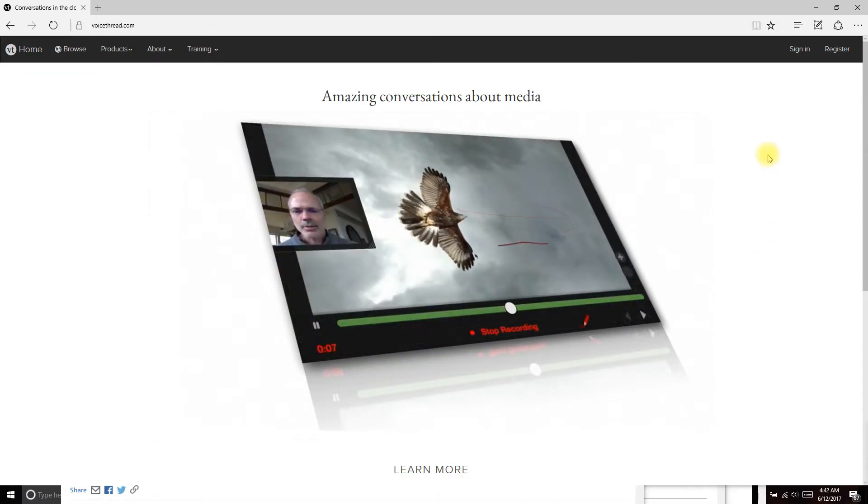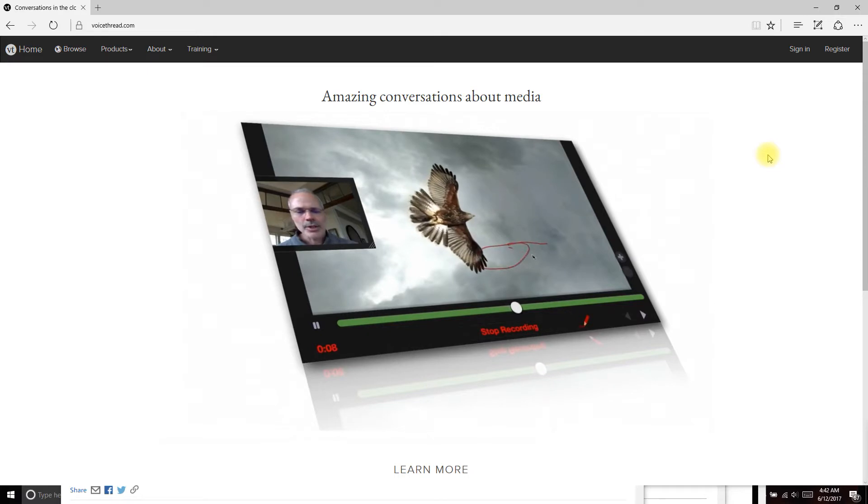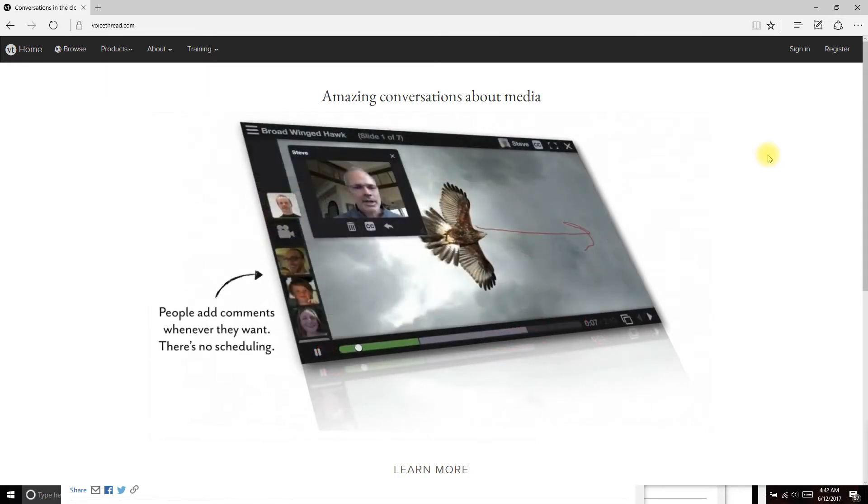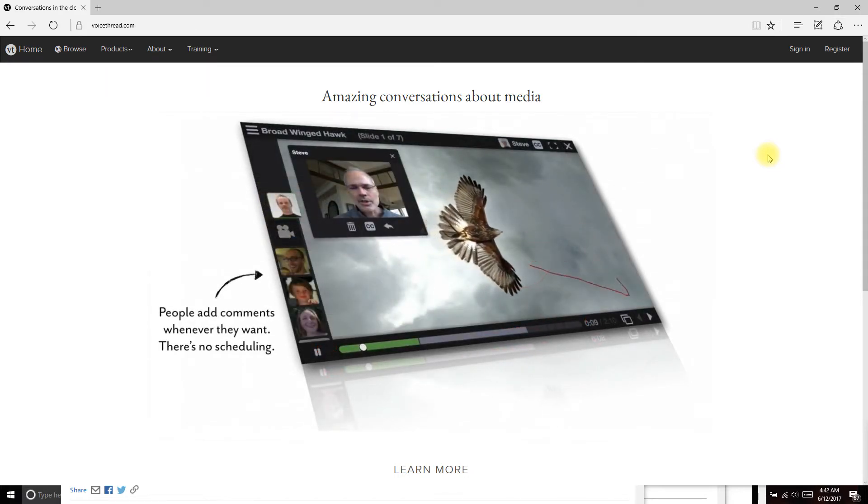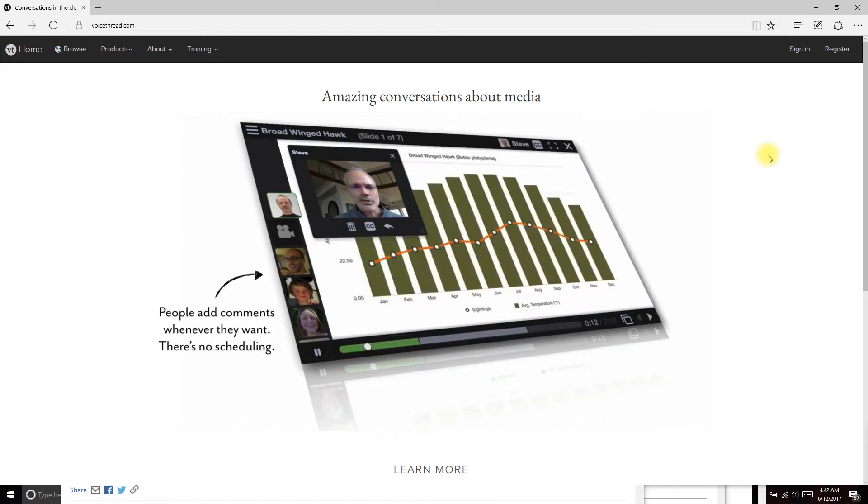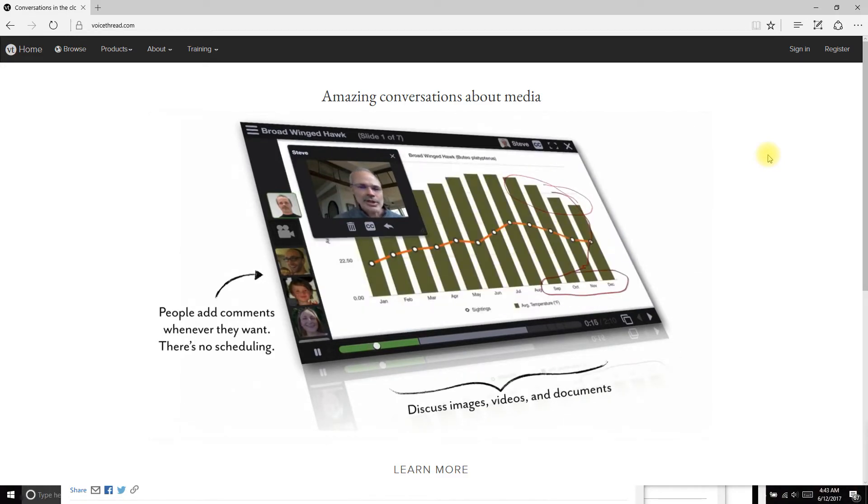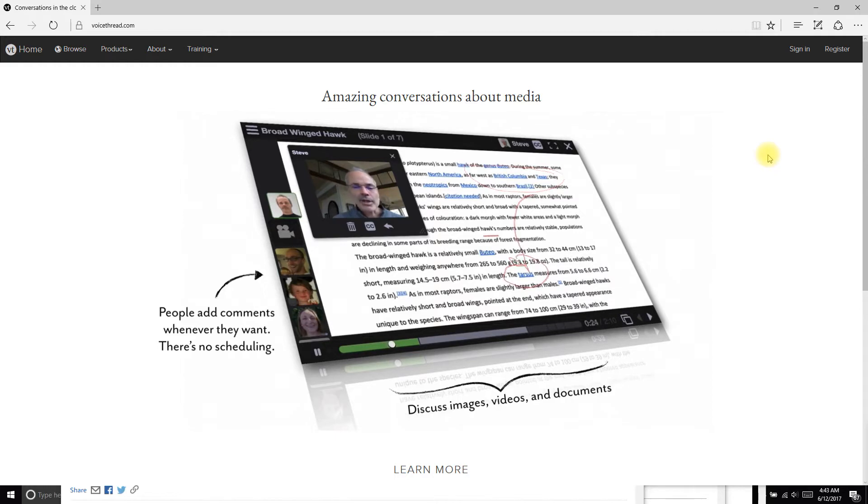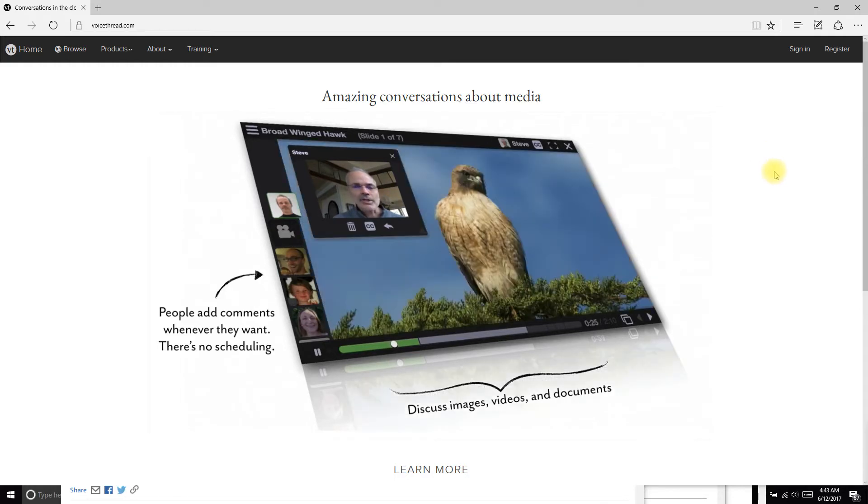It's called VoiceThread and we're going to use this for special post videos that I'm going to put up that you guys will critique. At one point you'll also be putting up your own videos that you'll choose, but we'll talk about that later. So right now we're going to go to this page.